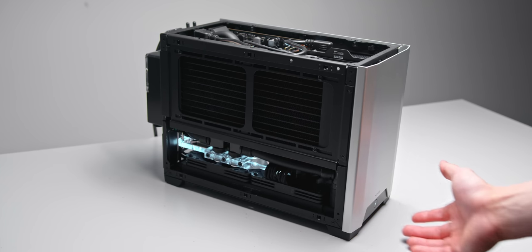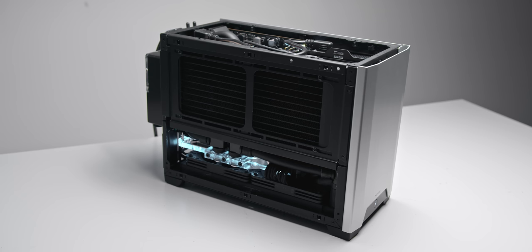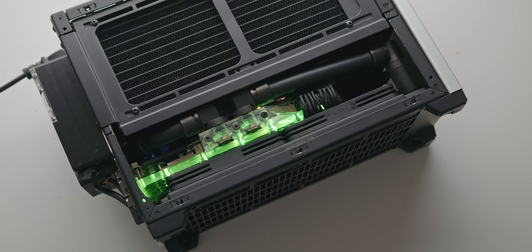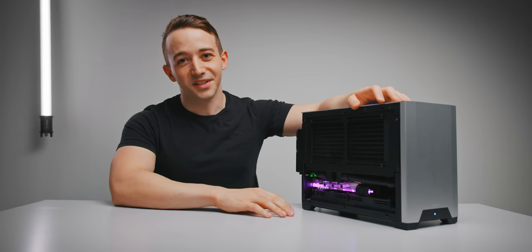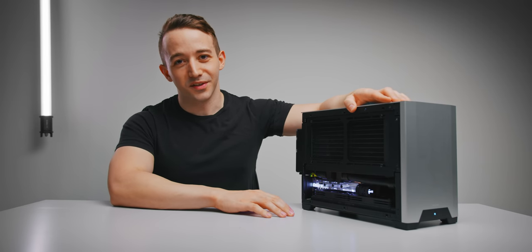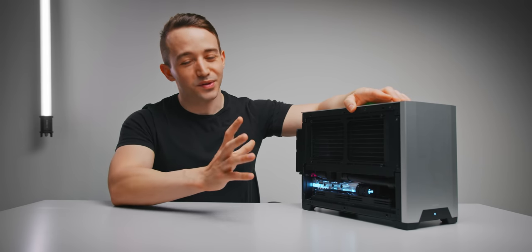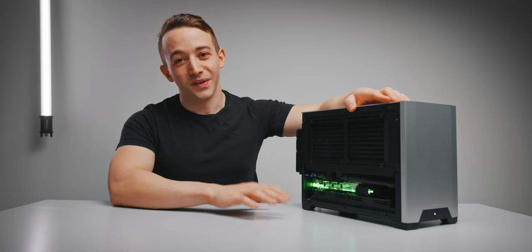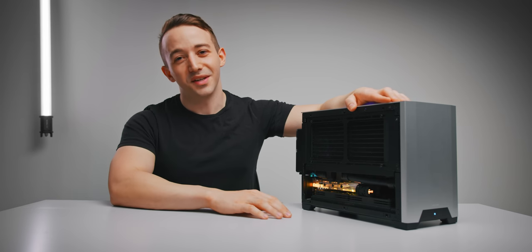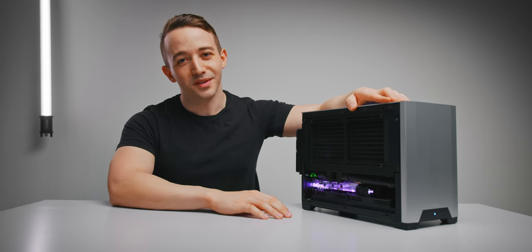It's only around three liters larger in volume but it offers so much more cooling because in here are two 240 mil radiators, one of them being 40 millimeters thick. So really excited to talk about this one and how it's all put together and more importantly the thermal and noise performance.